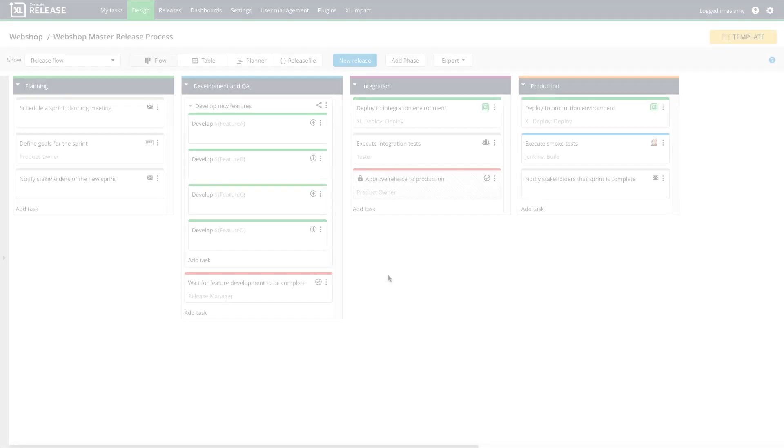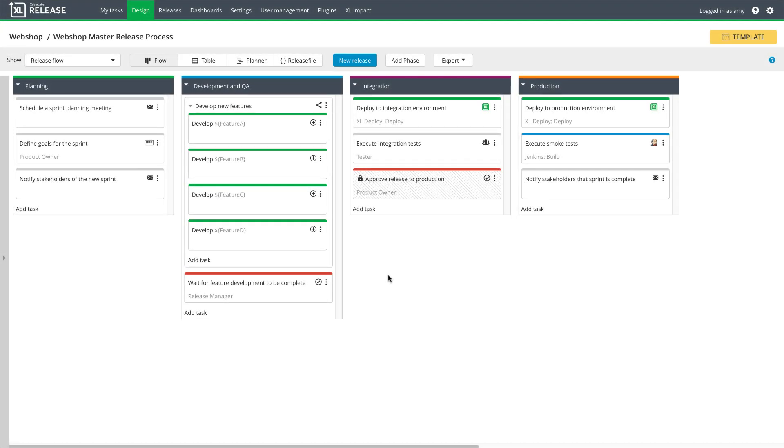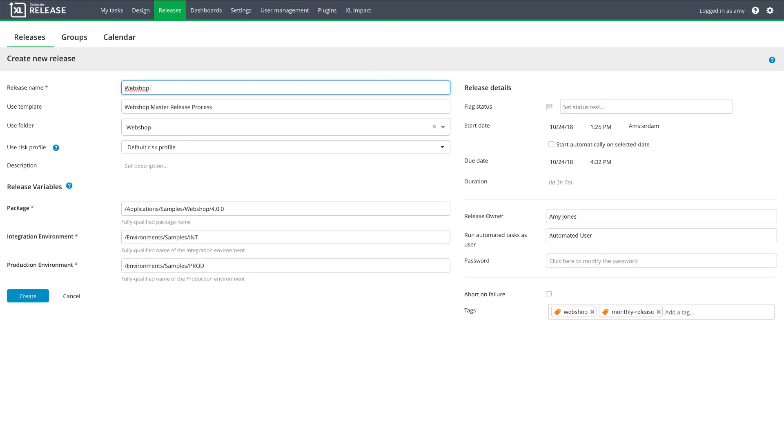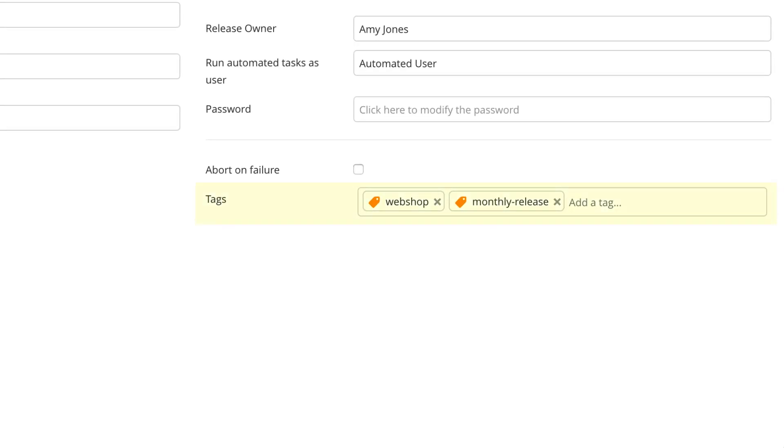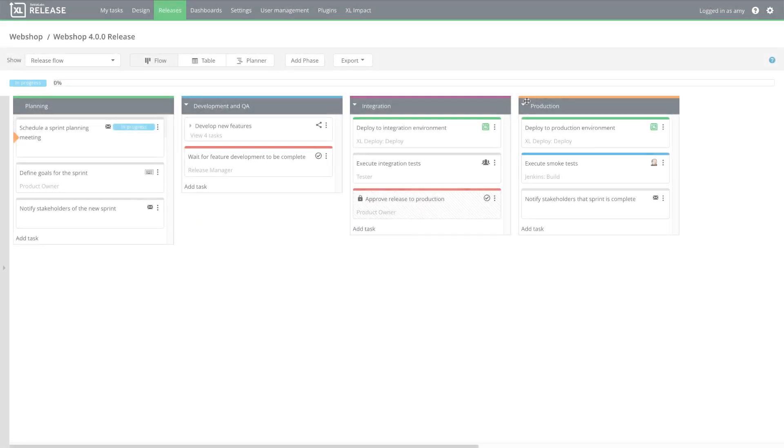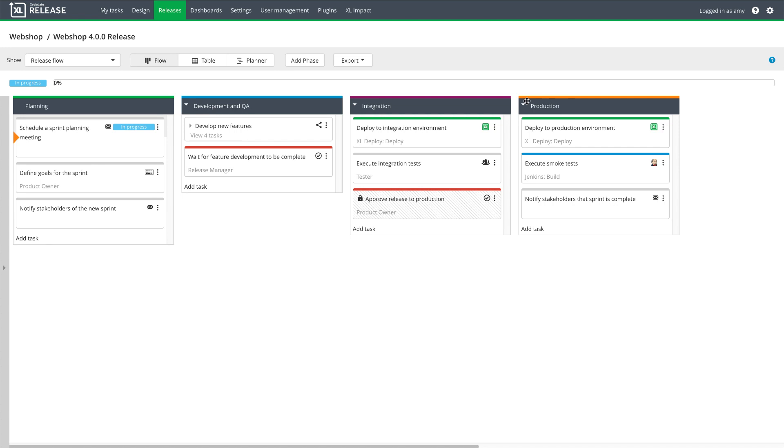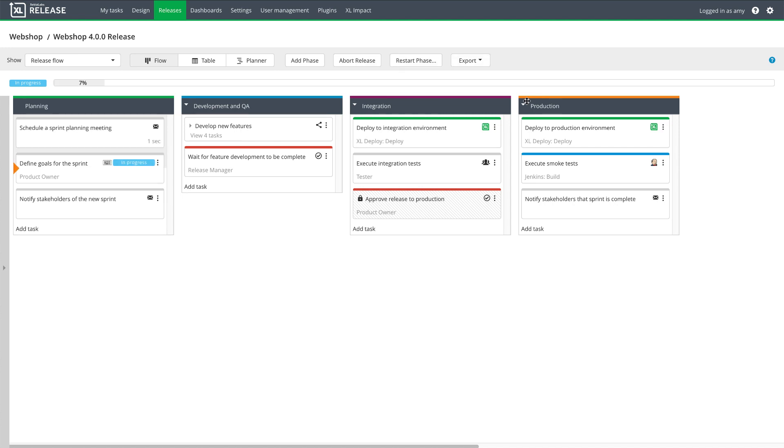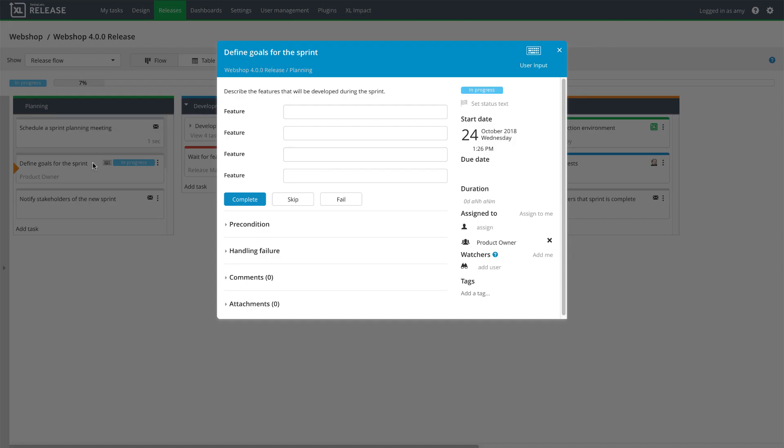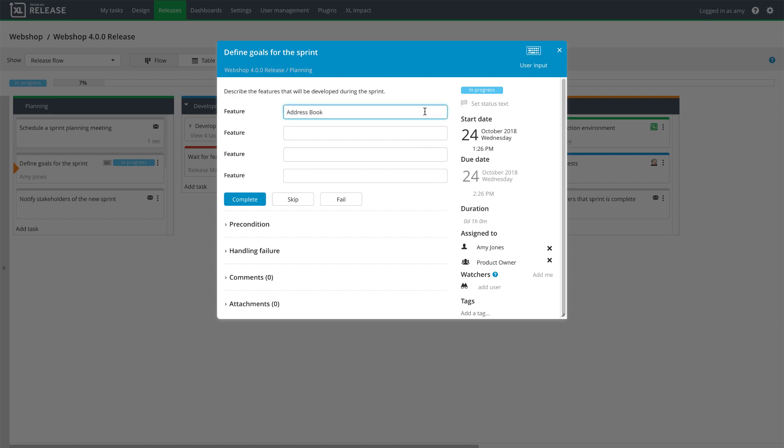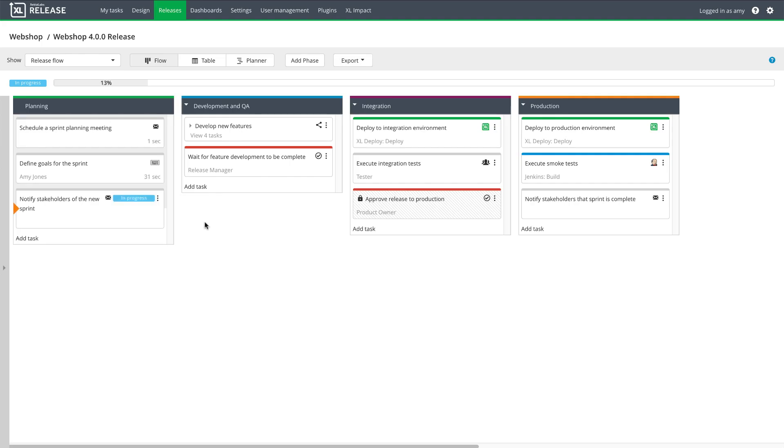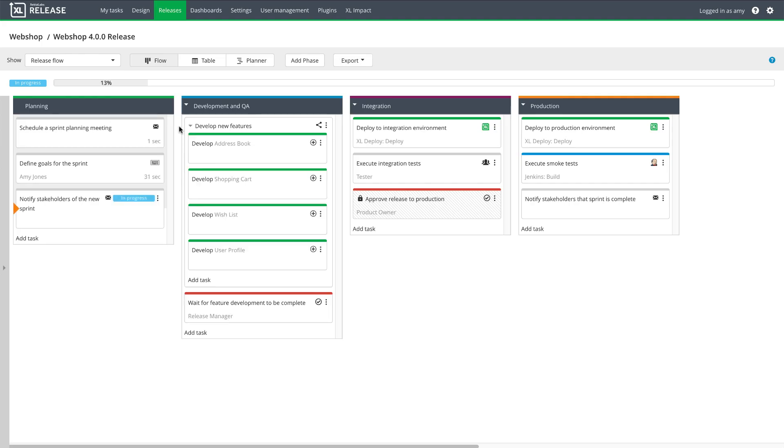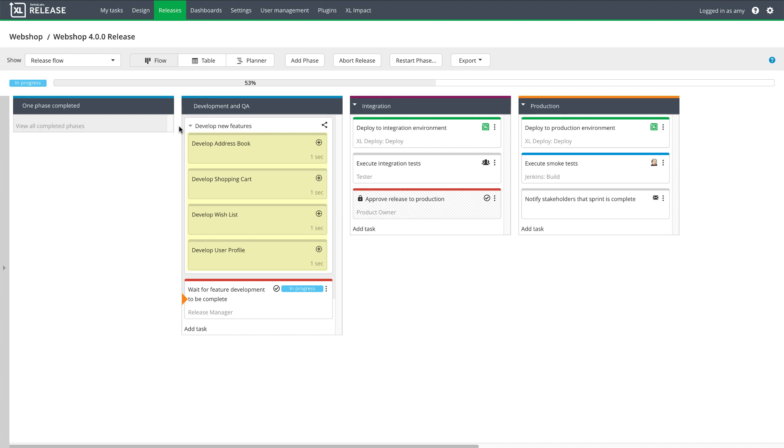Let's see these templates in action. I'm going to use the master template to start a release that will track the software delivery process for a sprint. The master release and all of its sub-releases are tagged, so I can easily filter overviews and reports to see all releases that are related to each other. At the beginning of the sprint, the team agrees on the features that they'll pick up during the sprint. The product owner fills them in, and XebiaLabs automatically creates a sub-release for each feature.